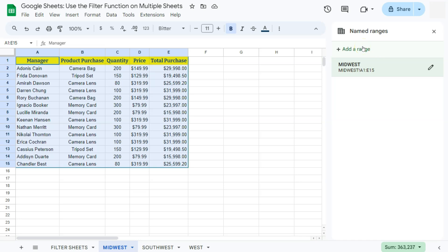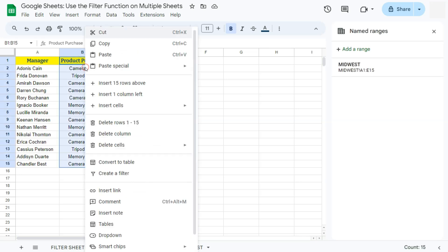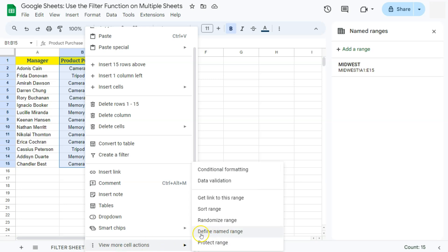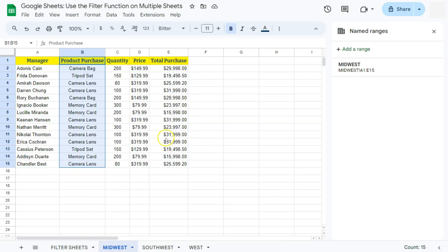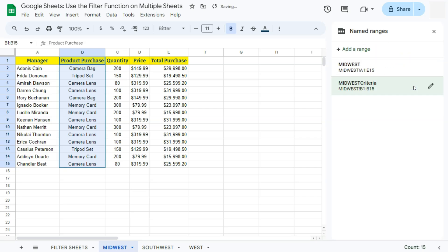Now before moving on to the next sheet, we're also going to name one more range from this data — the criteria range. Select that range, right-click, and choose 'Define named range.' Or if the named ranges panel is already open on the right side, just click 'Add a range.' Enter the name — we'll call this 'MidwestCriteria.' Note: you cannot put spaces in named ranges; you can use an underscore if needed. Click Done.